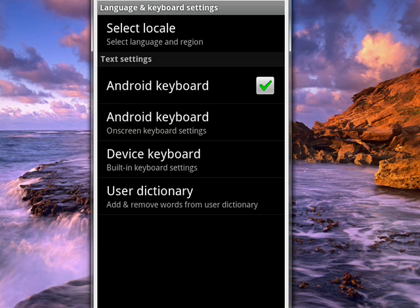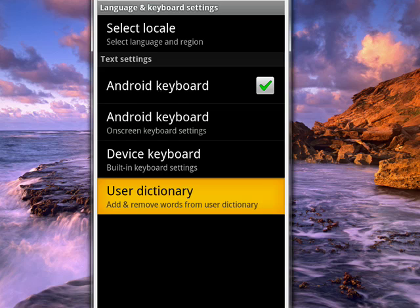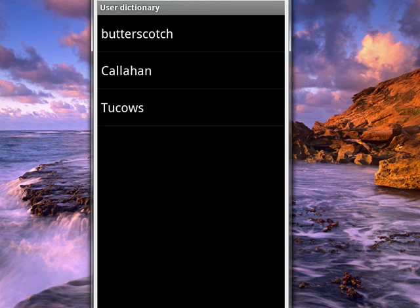Add and remove words from the User Dictionary. So we'll tap on that, and you see I've added a few words. It doesn't come with words in it.